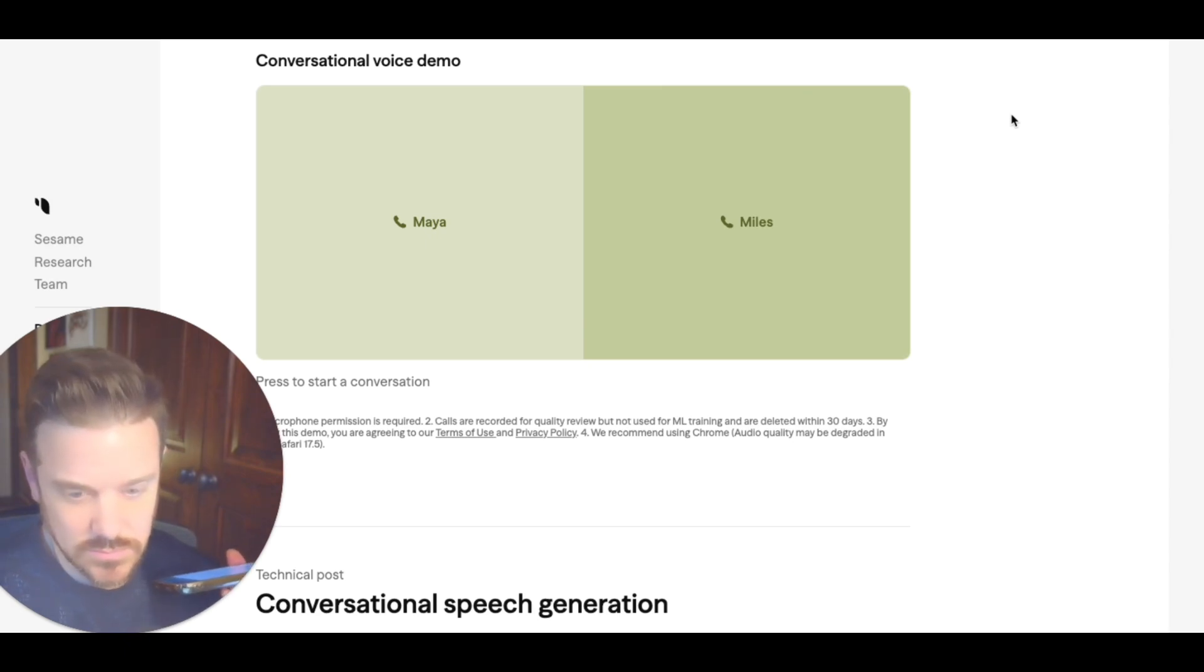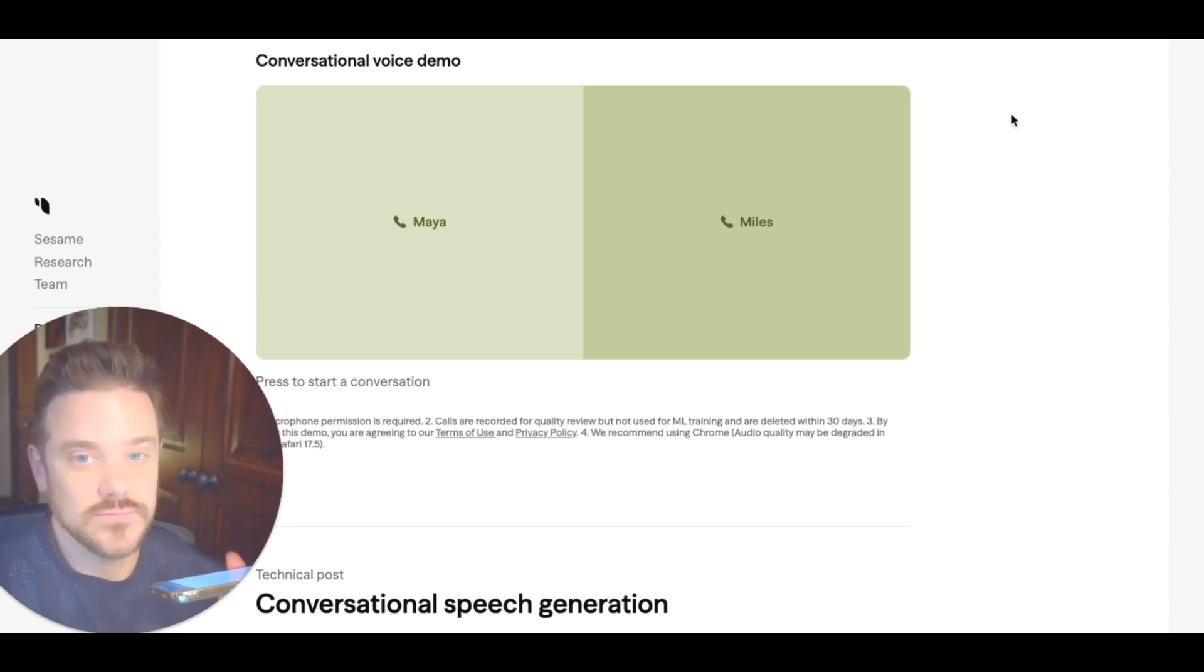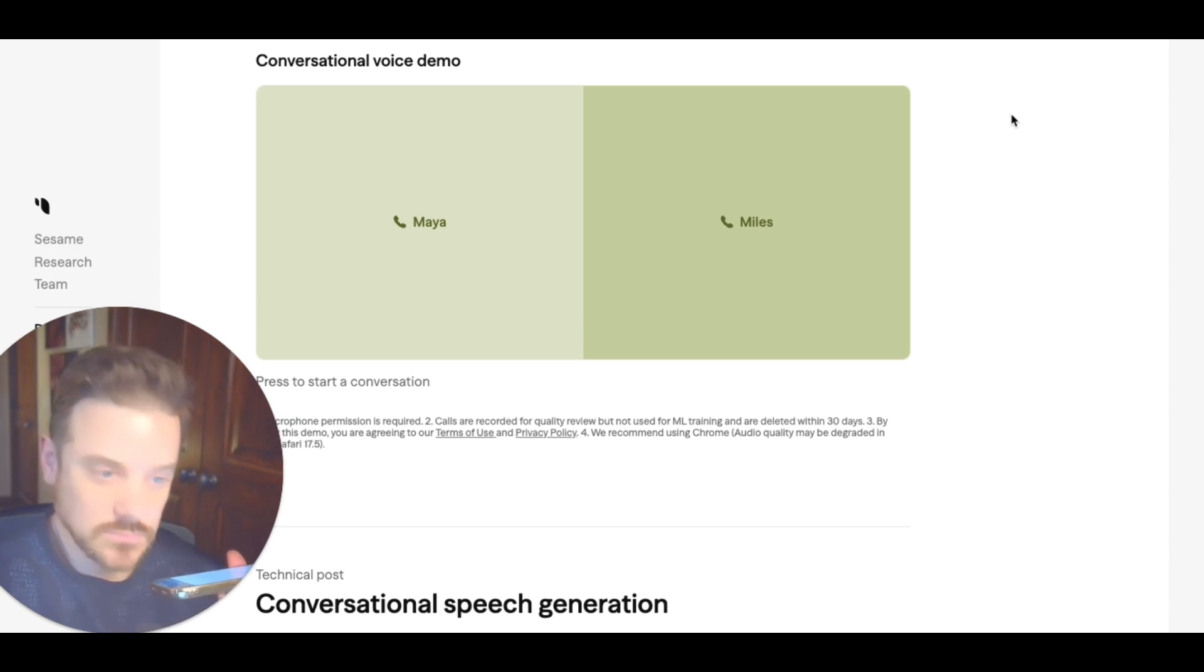Oh, shucks. You flatter me. Blame it on the writers, I guess. They poured a lot of good vibes into my code.